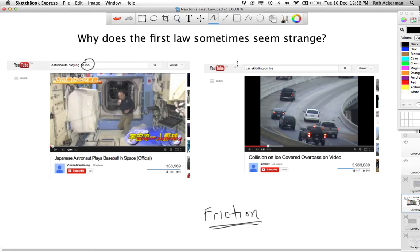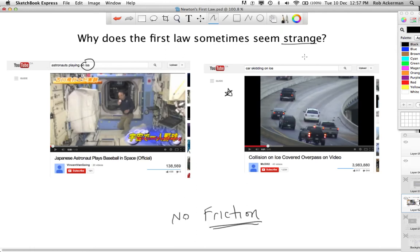Let me take you to two places where there's very little friction. One of them is on the ISS, the International Space Station. There's a YouTube video where an astronaut plays baseball with himself — he can do this because of the law of inertia. And then I'm going to show you a video of cars going around a turn on a very icy road, where you'll see them lose traction and get into an accident. In both cases there is no friction, so it's easy to see the law of inertia, Newton's first law, in action.